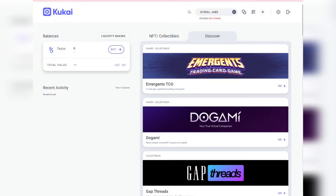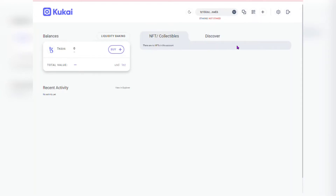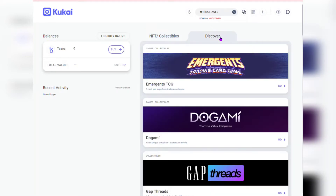On the top there are two tabs: one that has your NFTs and collectibles, and the other labeled Discover, which shows different apps on the Tezos blockchain.